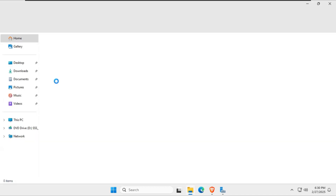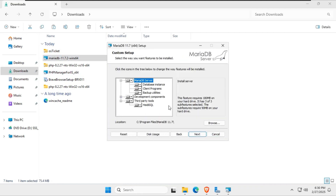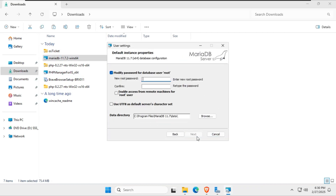Next, let's install the database server. You can use MariaDB or MySQL. Run the installer and set a strong root password.